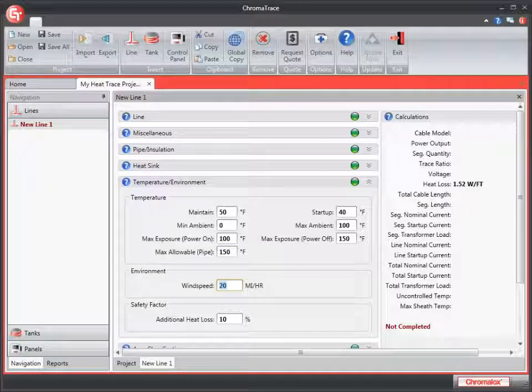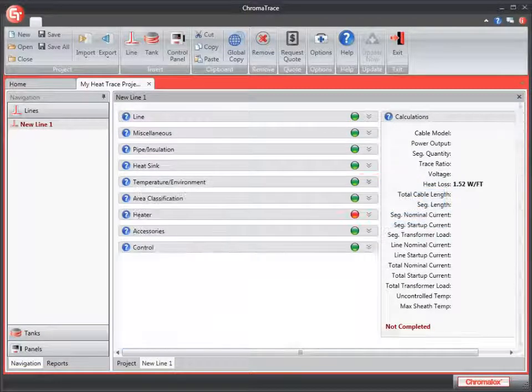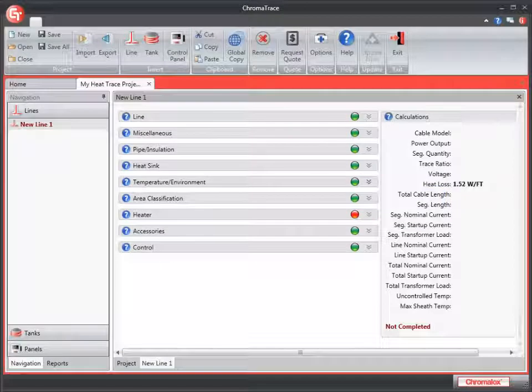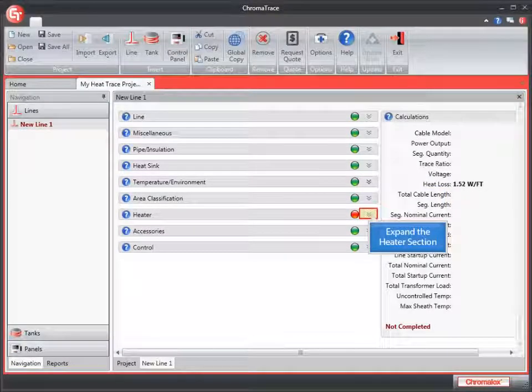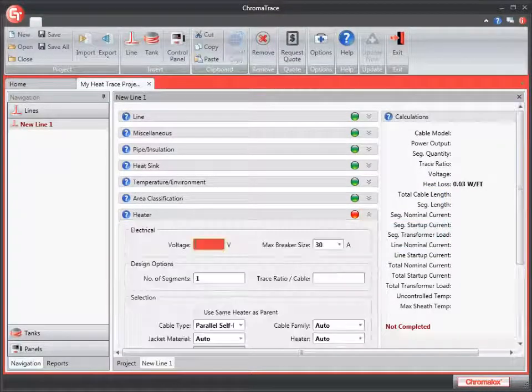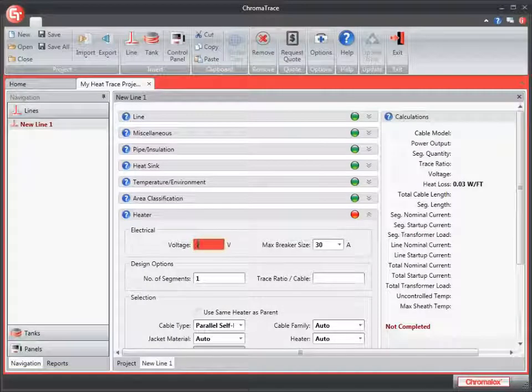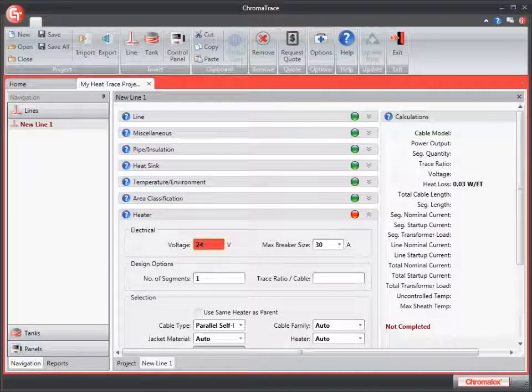Now that we have all our required entries in there, we'll go ahead and collapse this section and move on to the heater section for the required fields there. Our last required field is the voltage. We'll enter 240 here. You'll notice that my calculations over here are beginning to populate. I see that I have a heat loss calculation now.